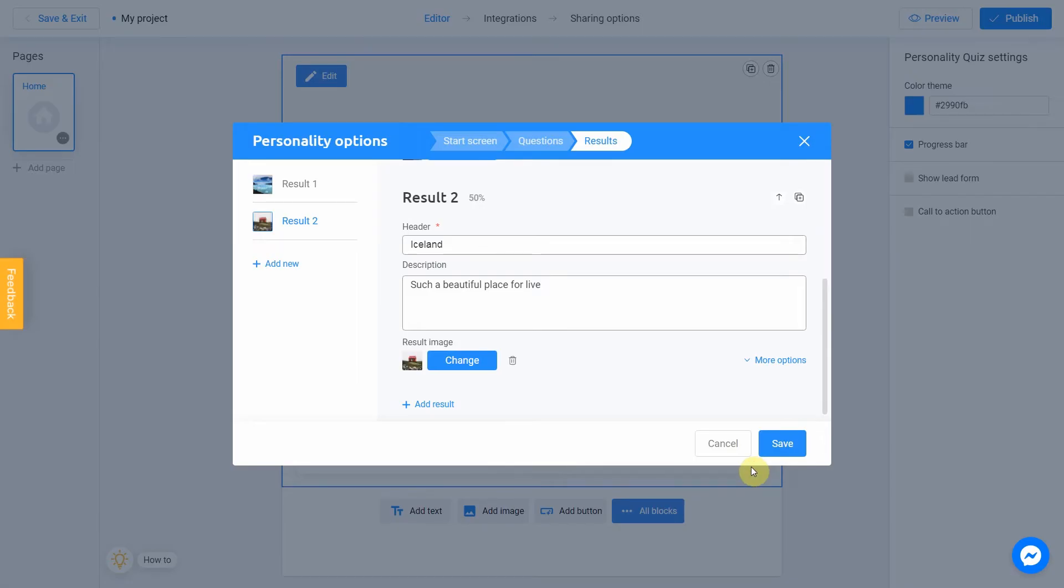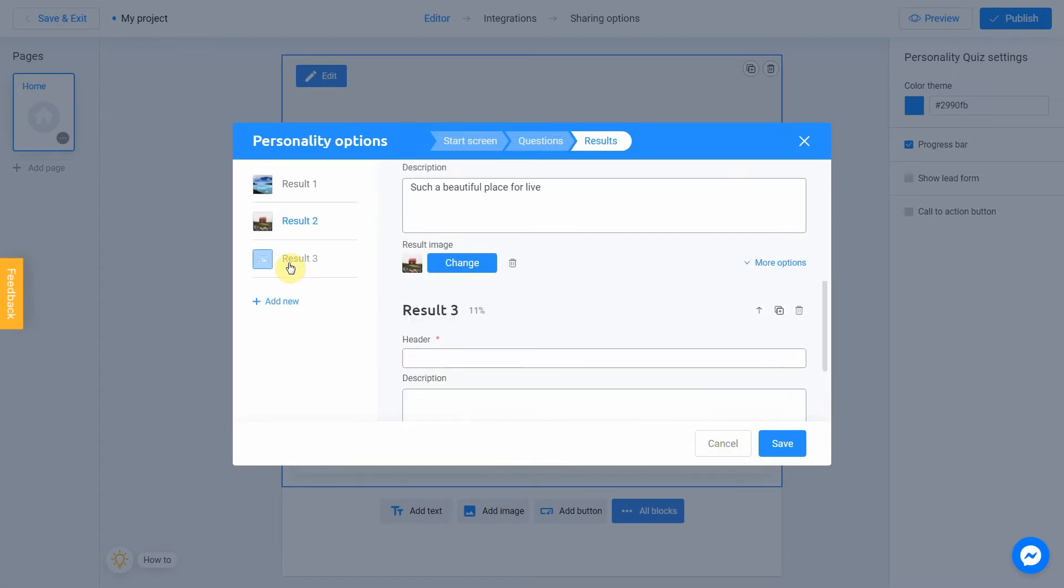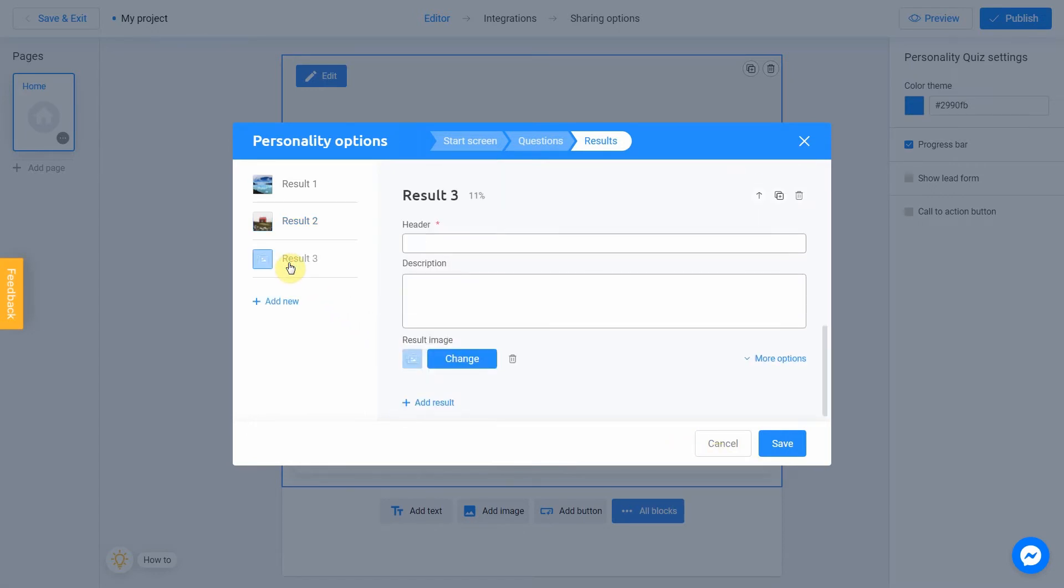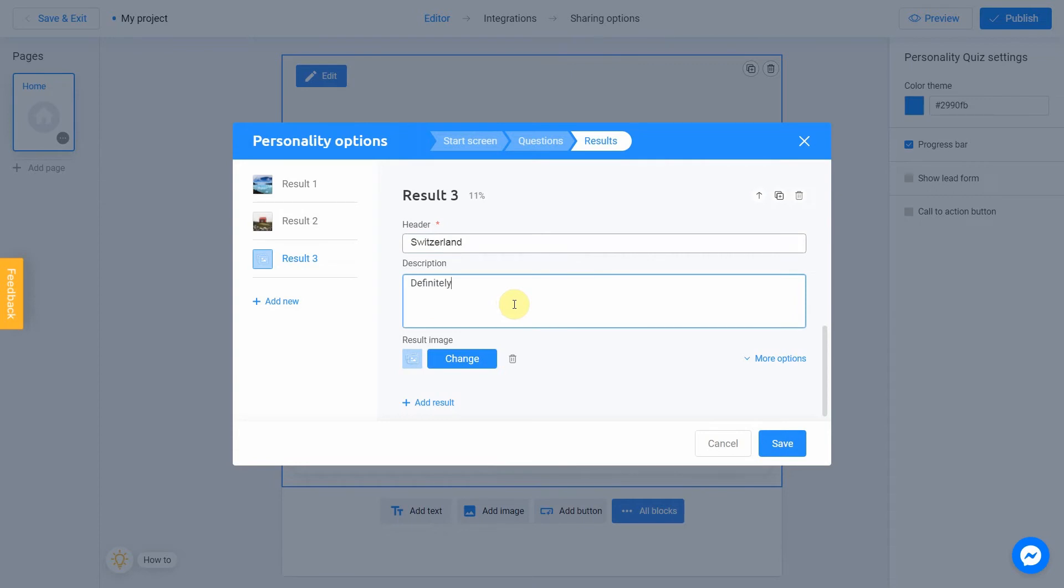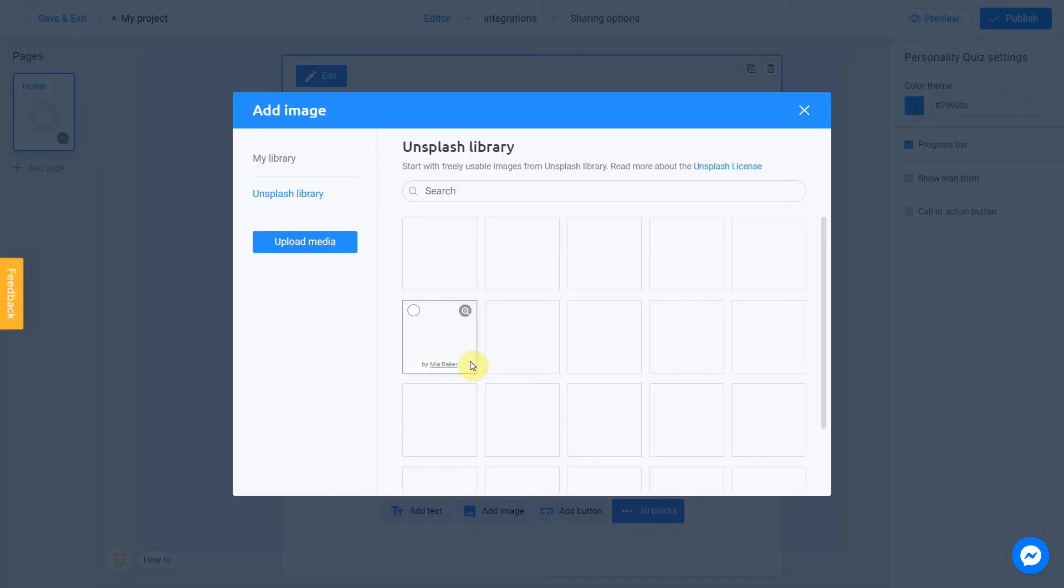I want to add one more result to my quiz, so I click Add New. I fill header with Switzerland. And Description with Definitely the best place for you. Last step is Add image.